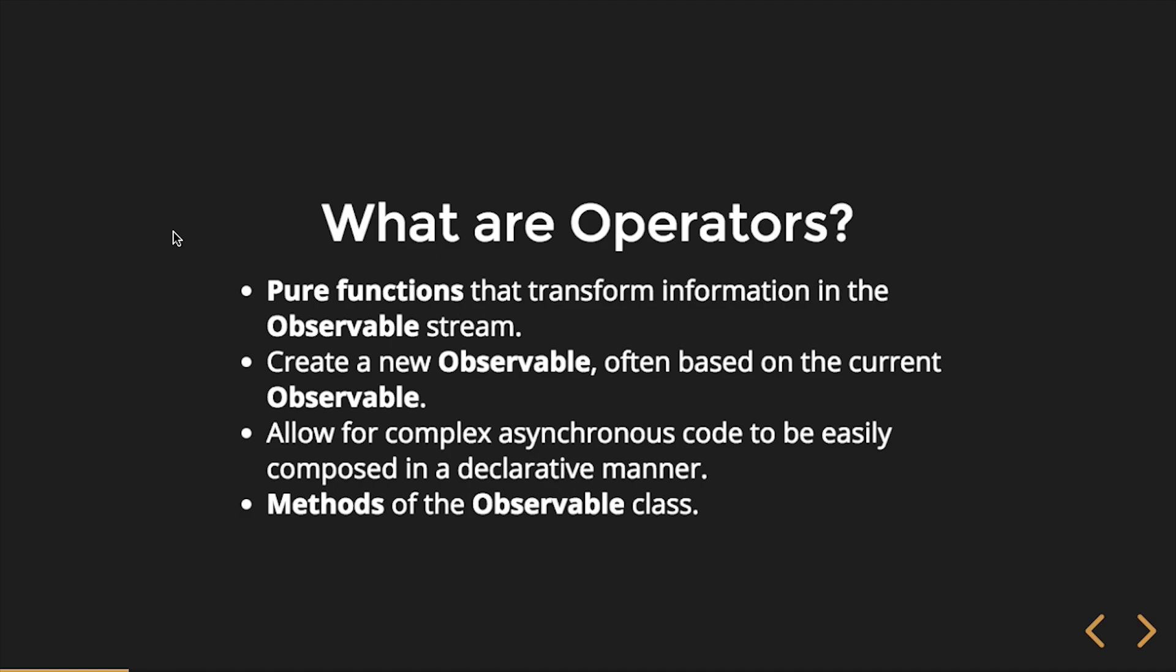Most commonly, when we think of operators, they're methods of the observable class. They can be either static methods or instance methods. And we know subject extends observable, so subjects also have those same methods.